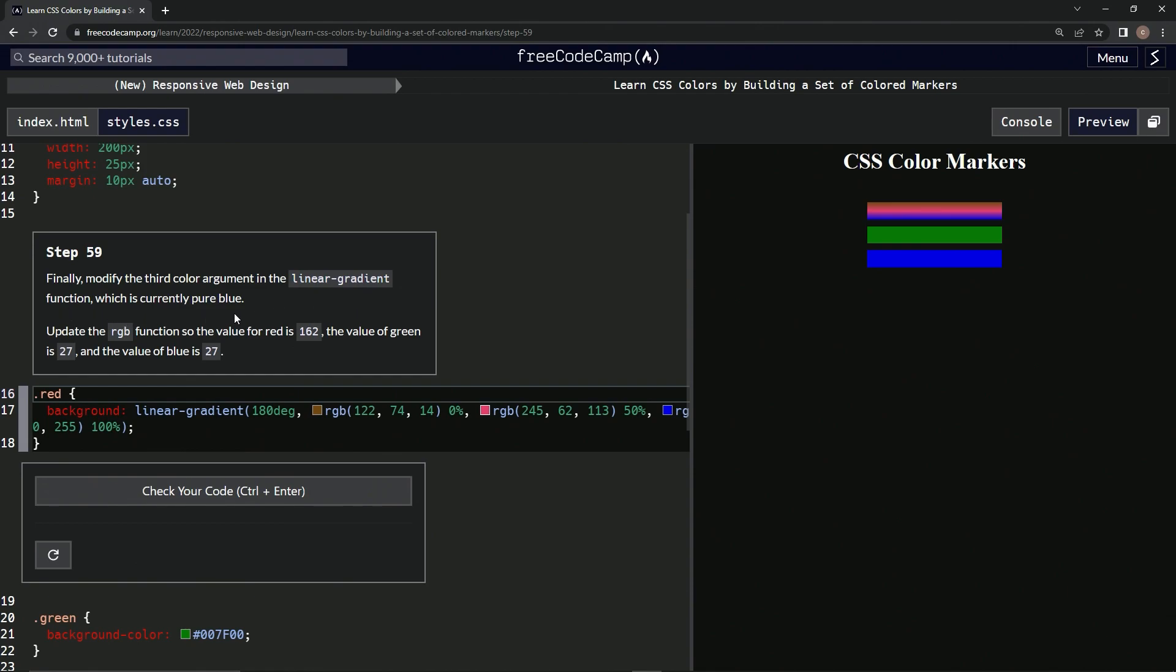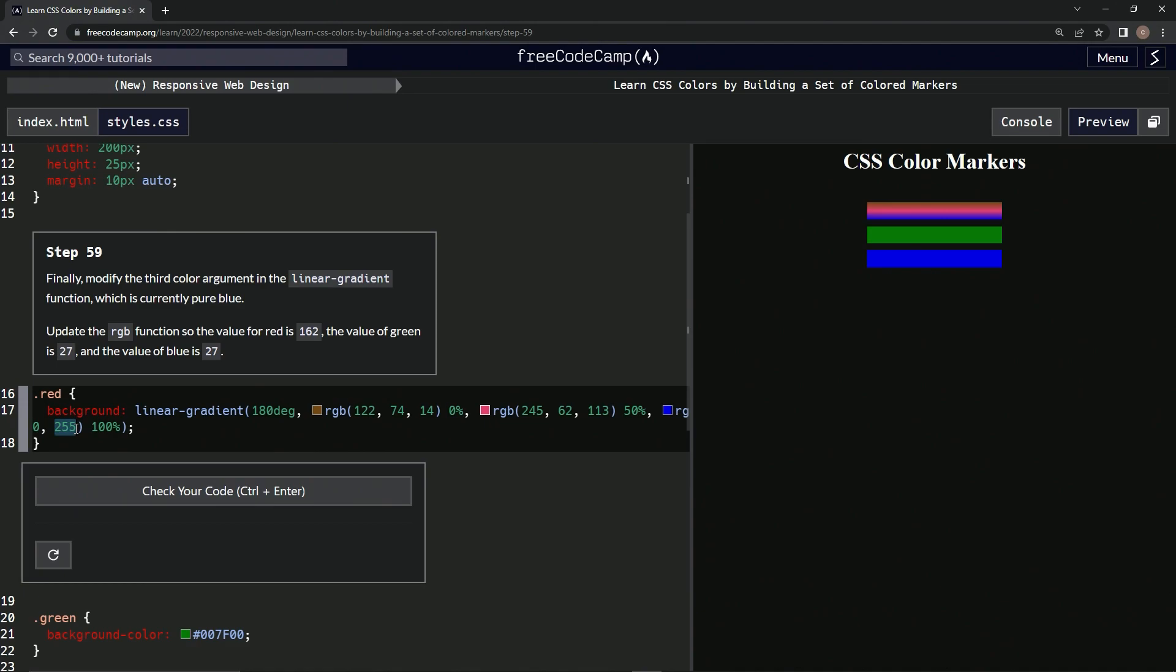We're gonna update the RGB function so the value for red is 162, the value for green is 27, and the value for blue is 27. Alright, so 27 here.